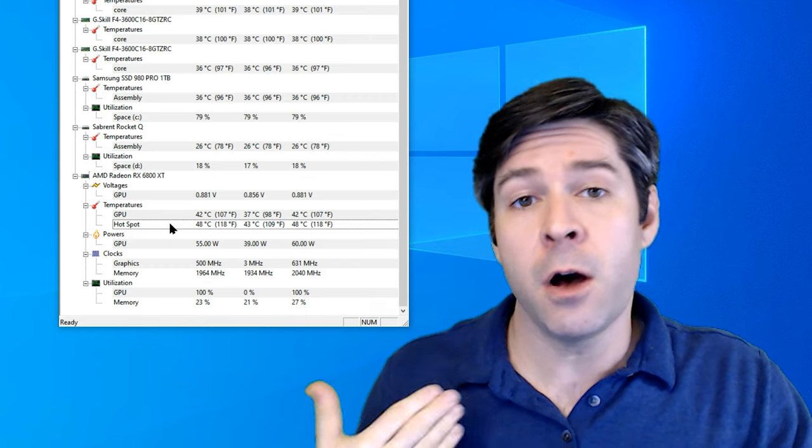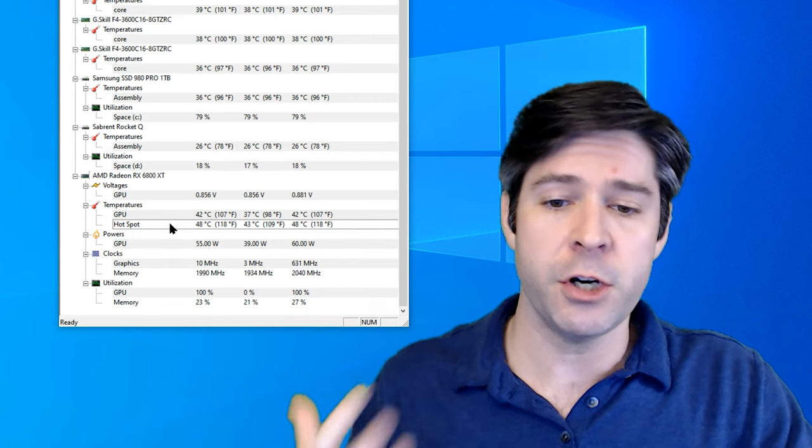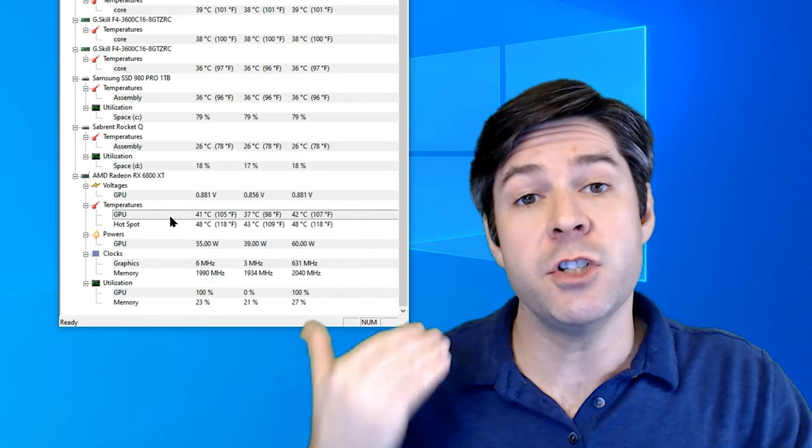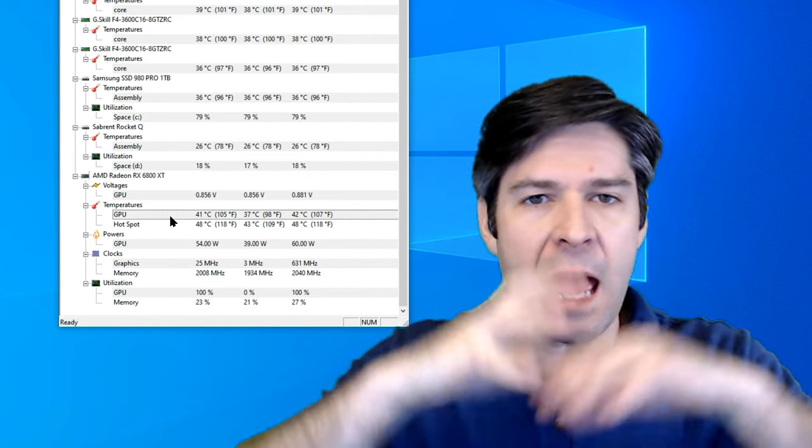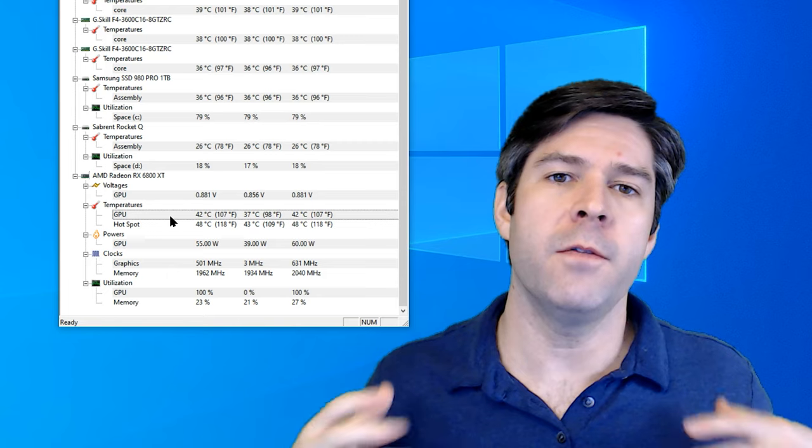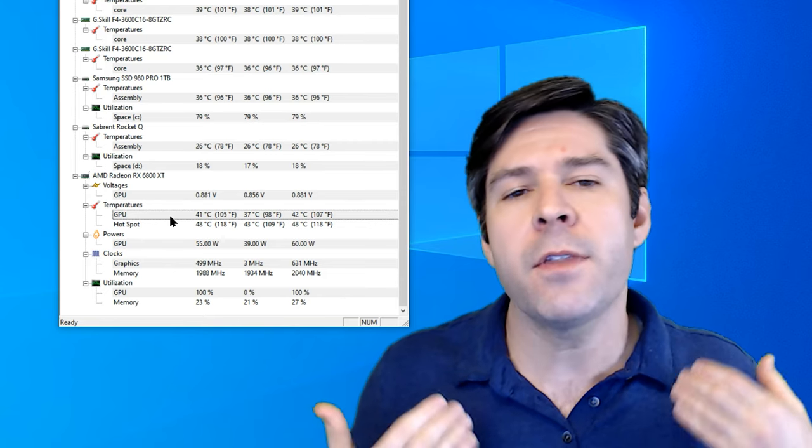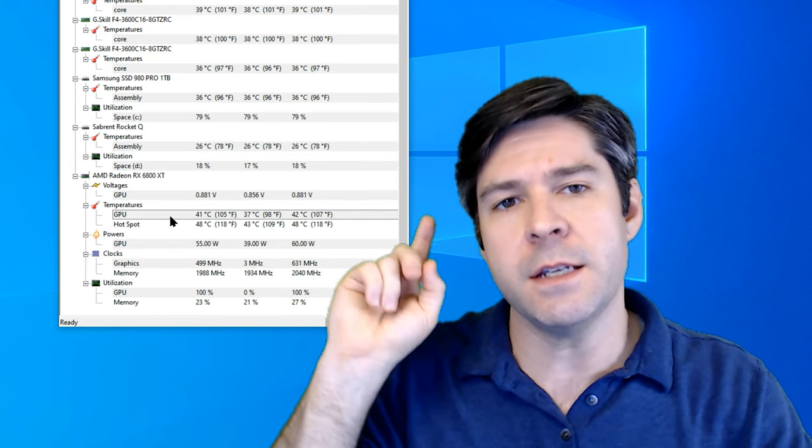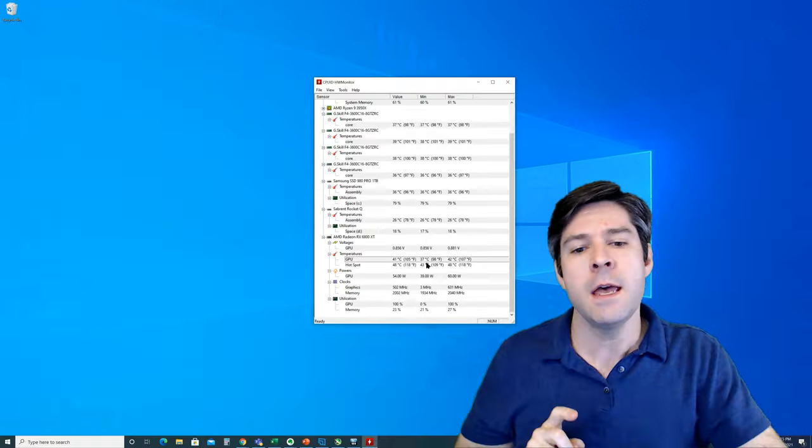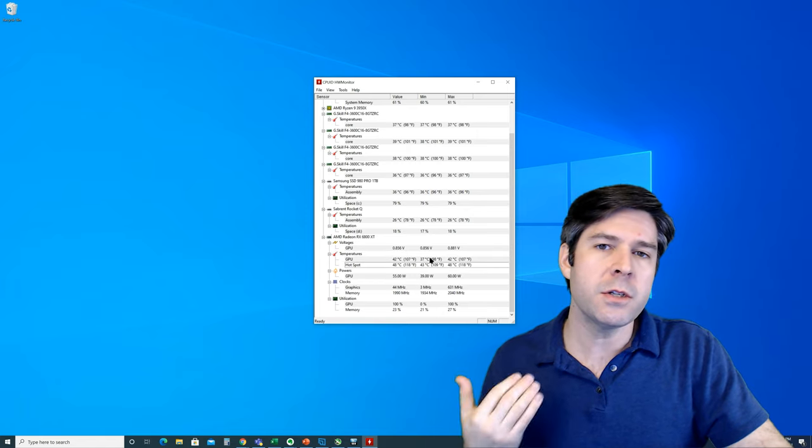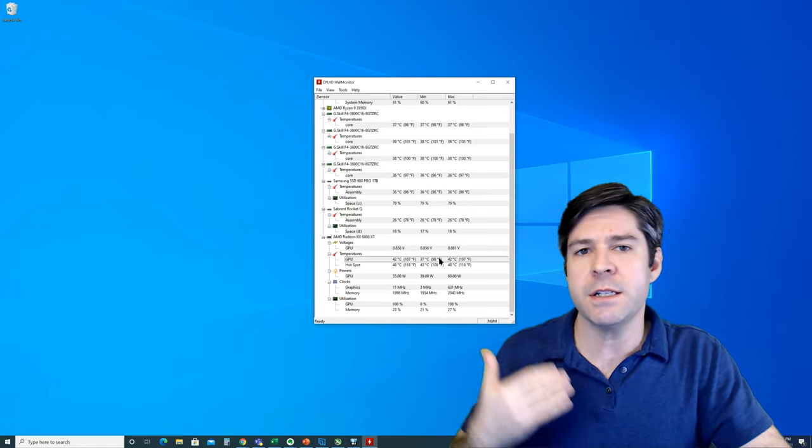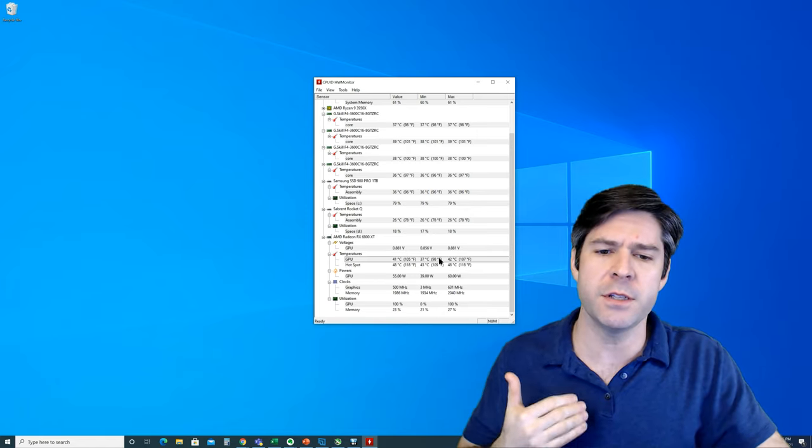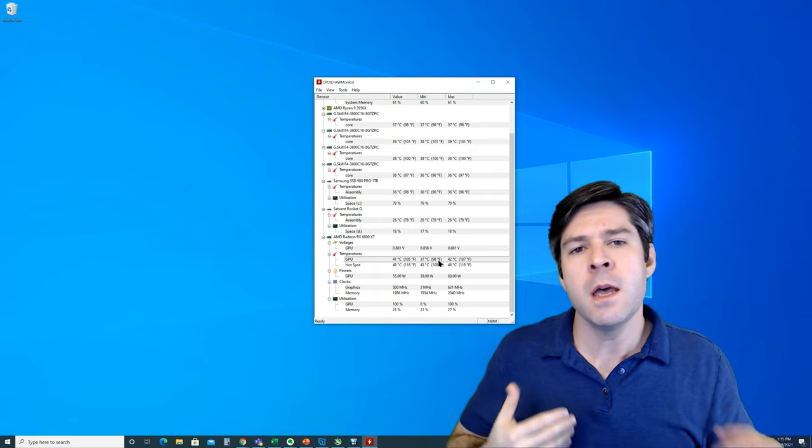The hotspot may also be called the junction temperature. In this case, the GPU is the average temperature of the entire GPU die, and the hotspot is the hottest point on that die, and so it's good to look at both numbers because you can see some extremes and you can see the average at the same time.